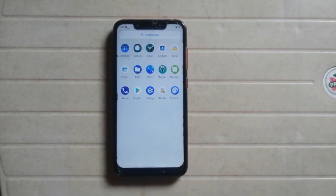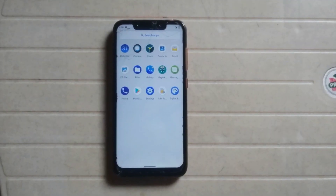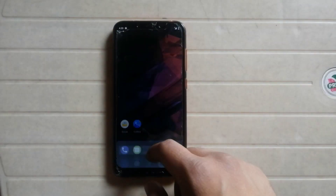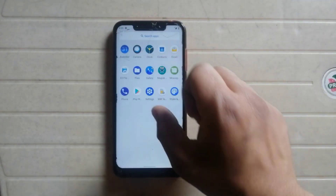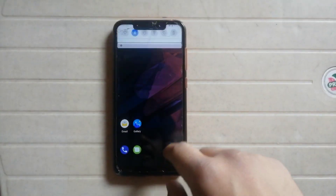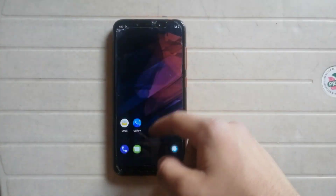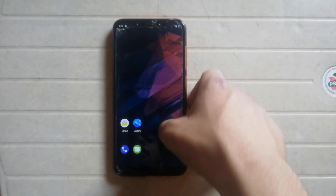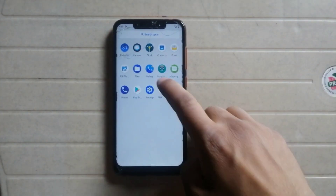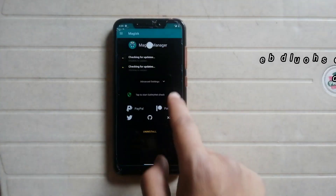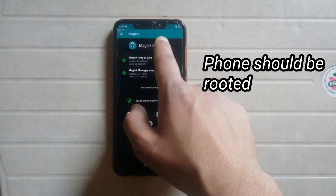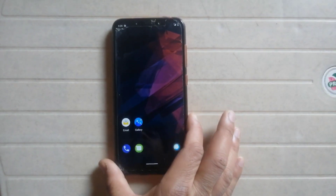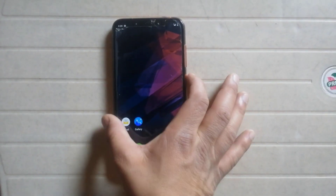Hey guys, this is Jarvis, welcome back in another video. In this video I will show you how to install a custom boot animation on any Android phone. I am using Poco F1 with a custom ROM based on Android 10. The basic requirement is your phone must be rooted — as you can see, my phone is rooted. Magisk Manager is installed on my phone.